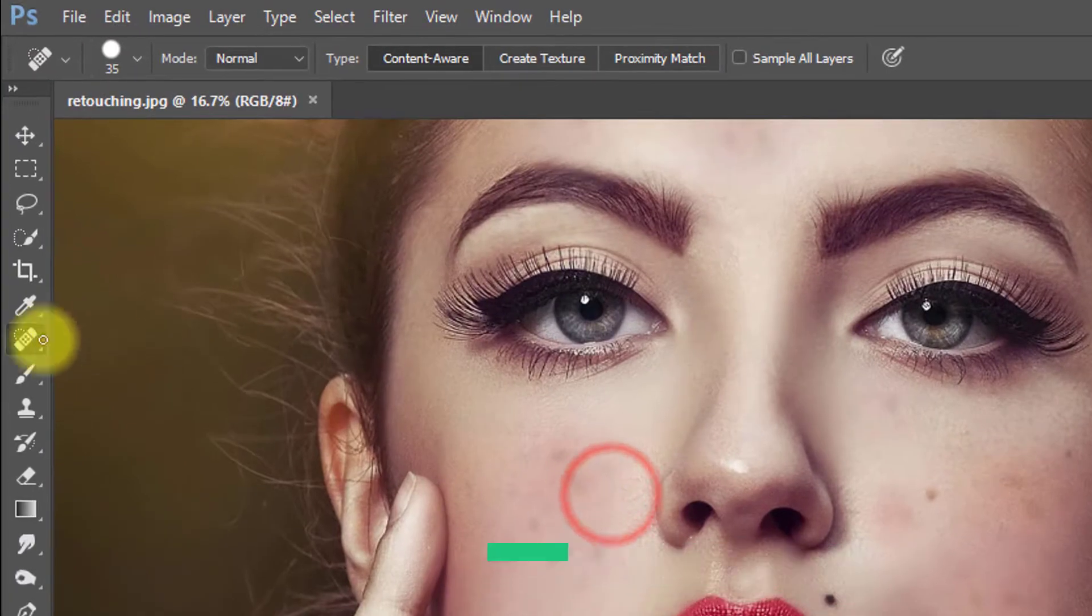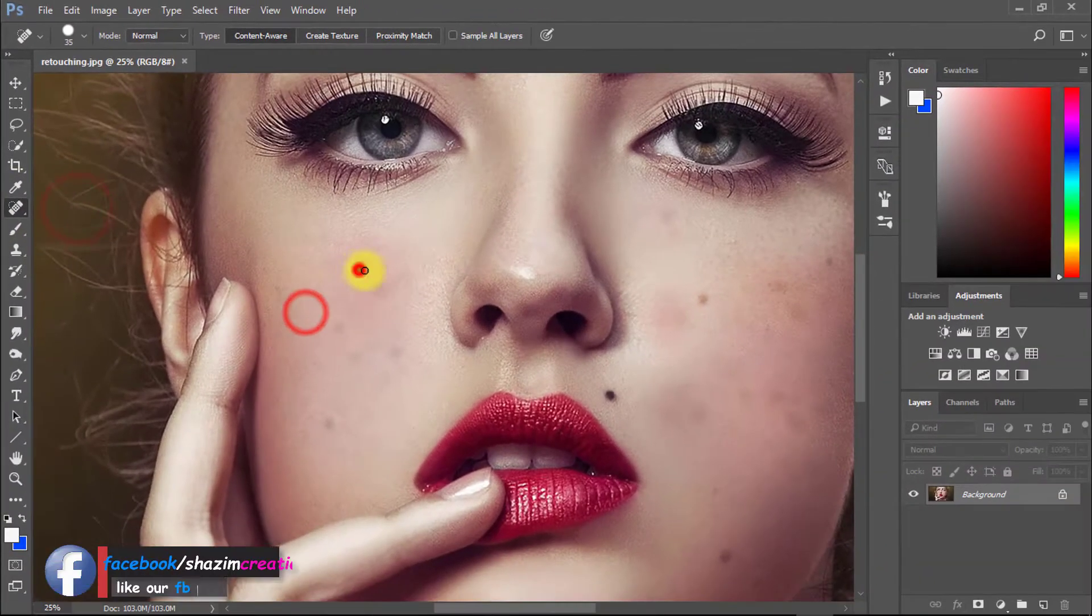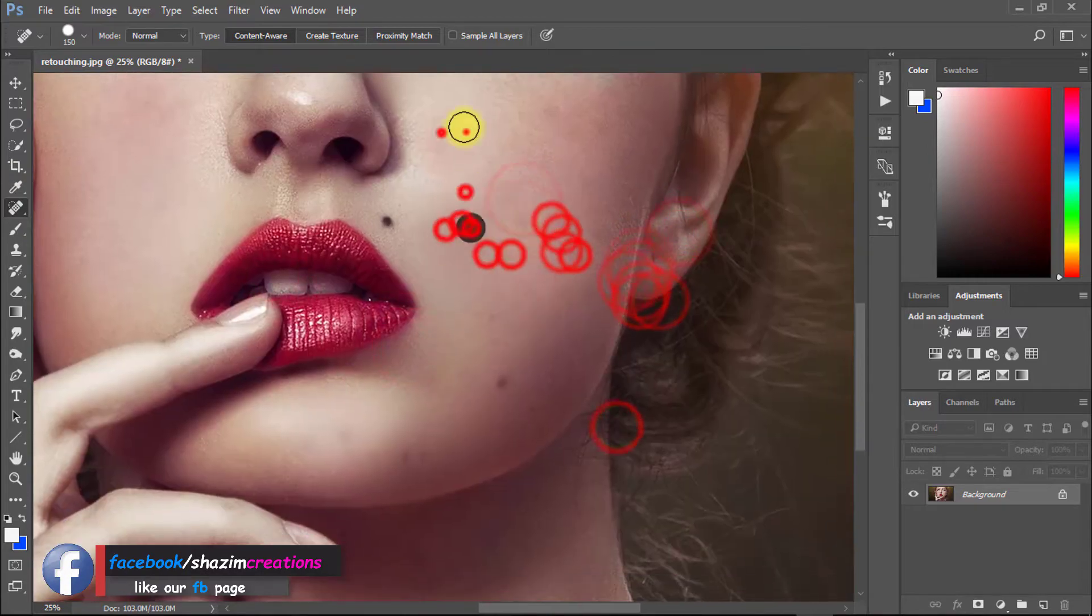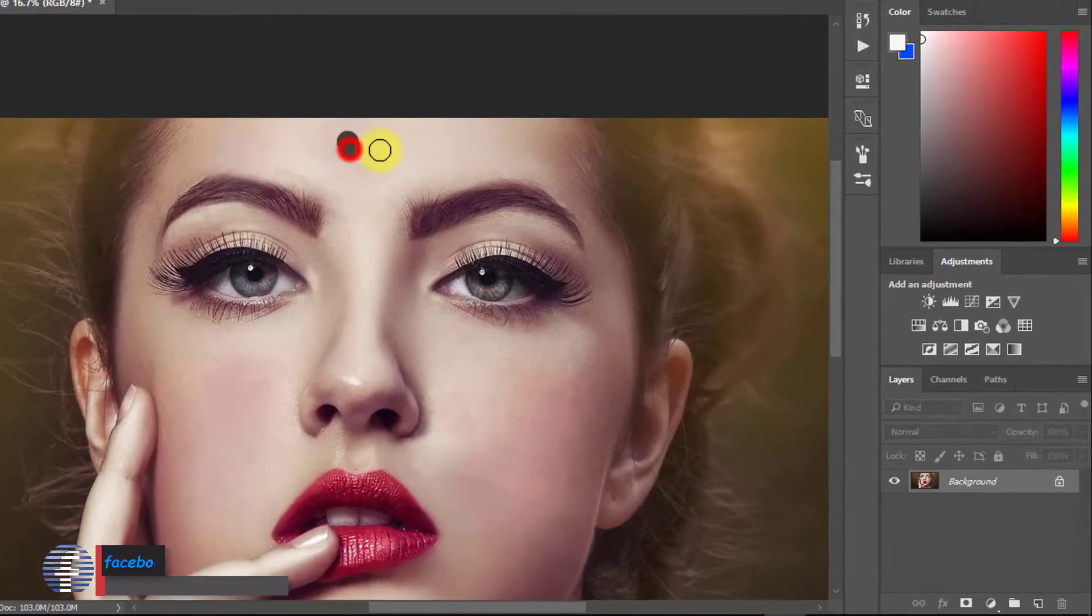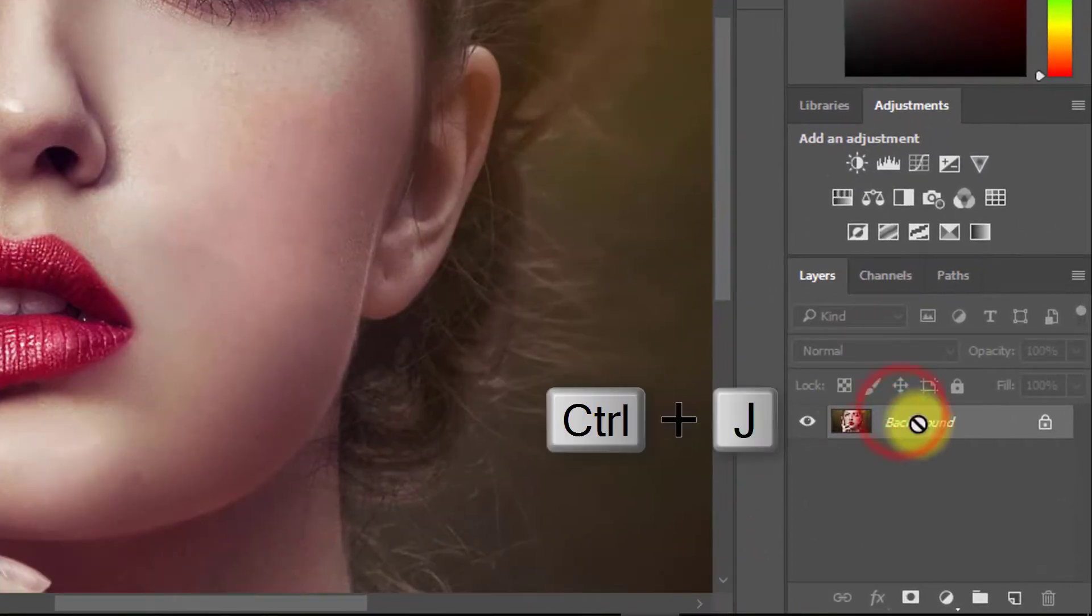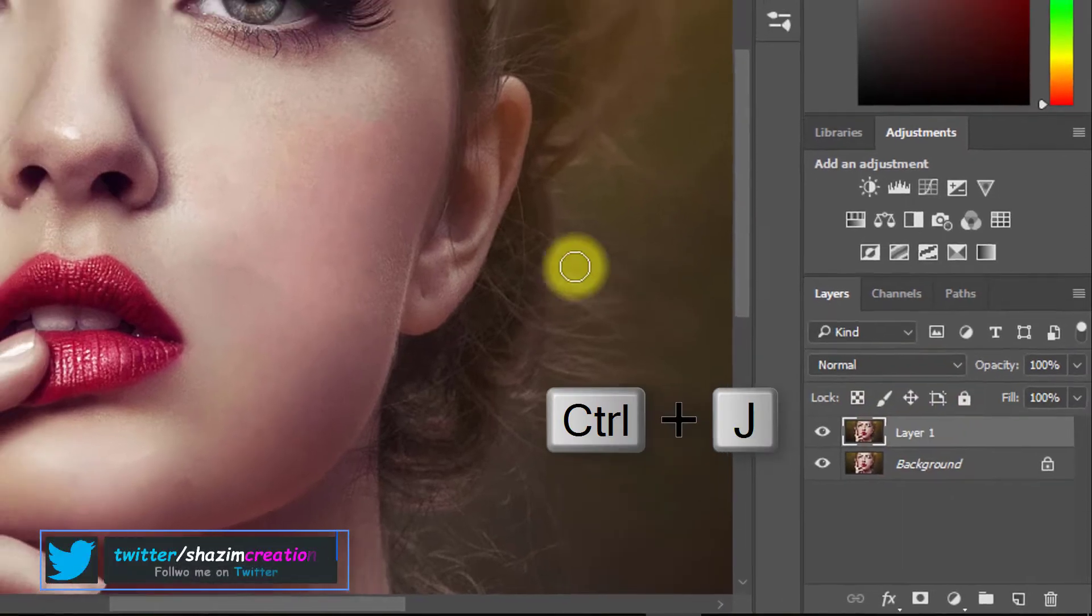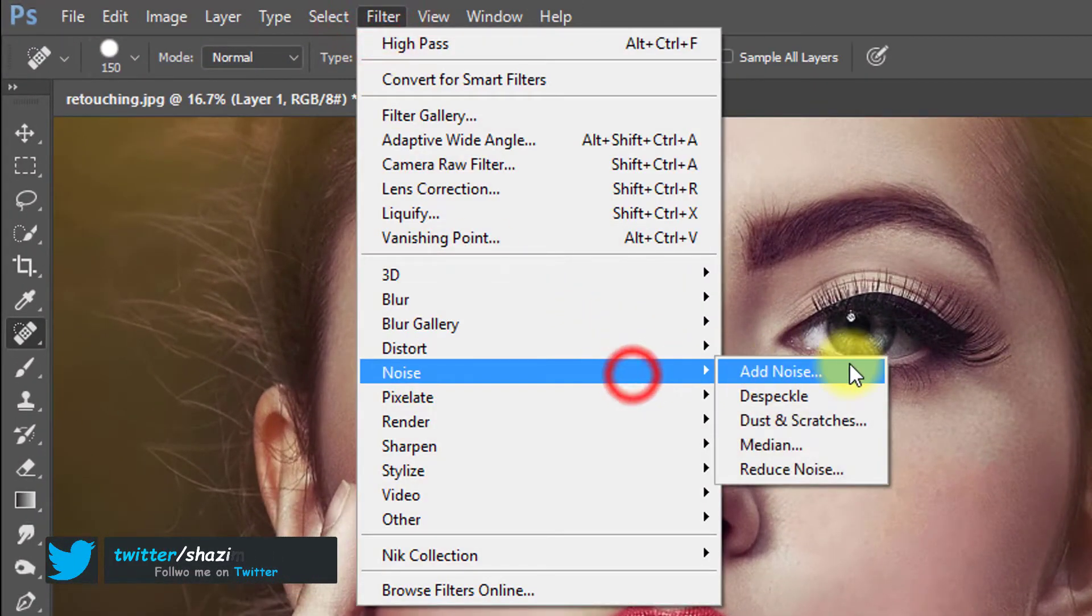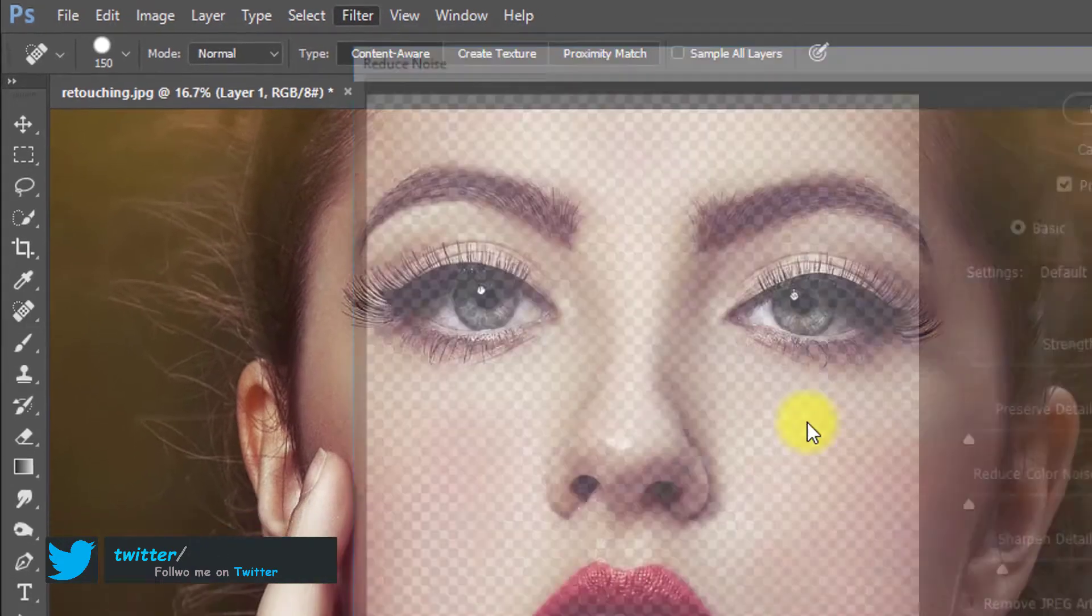First, select the Spot Healing Brush tool to remove any skin spots. After removing the skin spots, select your layer and press Ctrl+J for a layer copy. Select this new copy layer, then go to Filter, then Noise, then Reduce Noise.